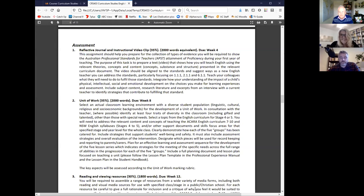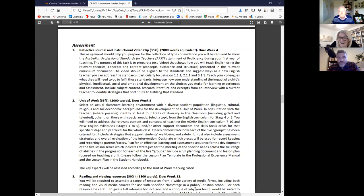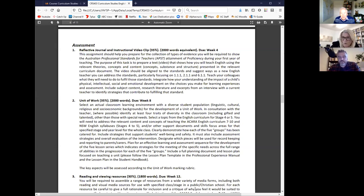Deb recalls a student who couldn't write anything in his book. She wrote a two-line sentence in it and had him copy it out while others wrote — for two months he copied the same sentence, until one day he produced his own original sentence. That was one of her biggest wins in teaching. Chris says he's not worried about being in a classroom — he's done bits of teaching before, just not as a qualified teacher.